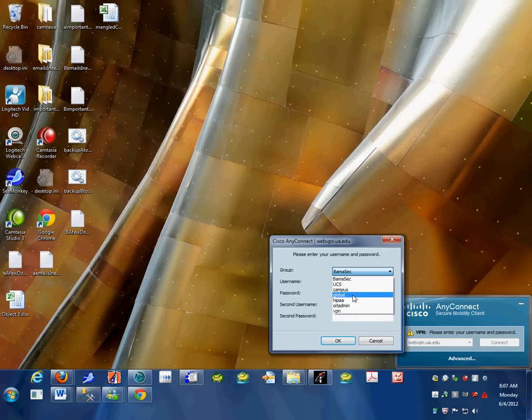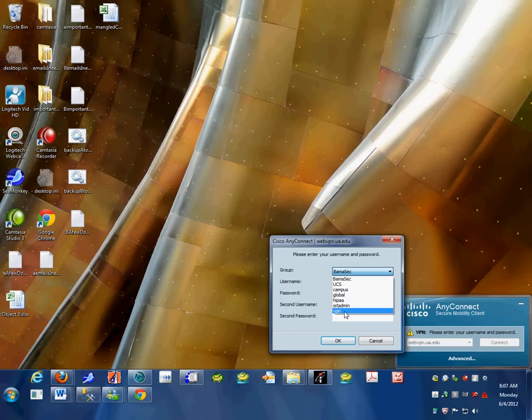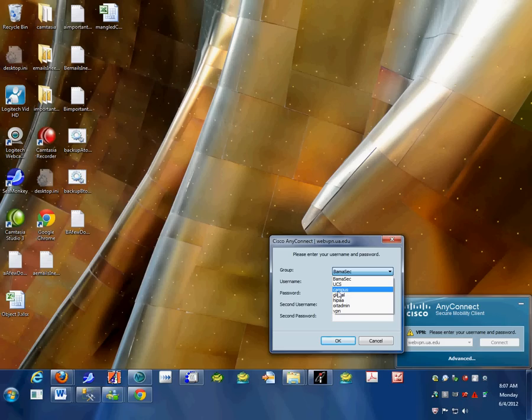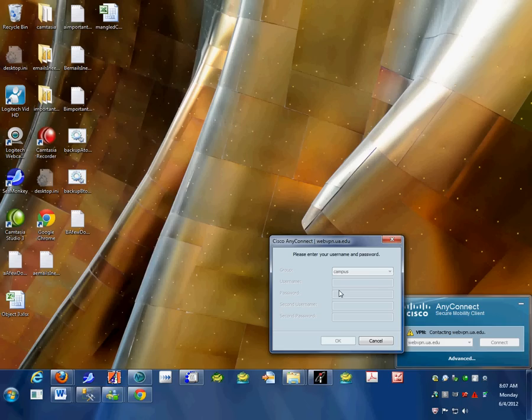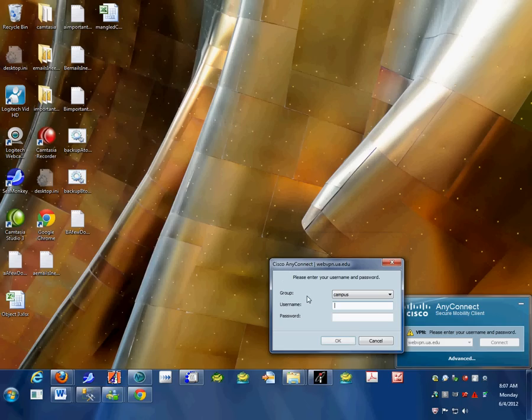The group you want is either VPN or campus. VPN is a testing portal that may not work. Campus is the group we'll eventually use, and VPN may not be available next time, so let's use the campus group.